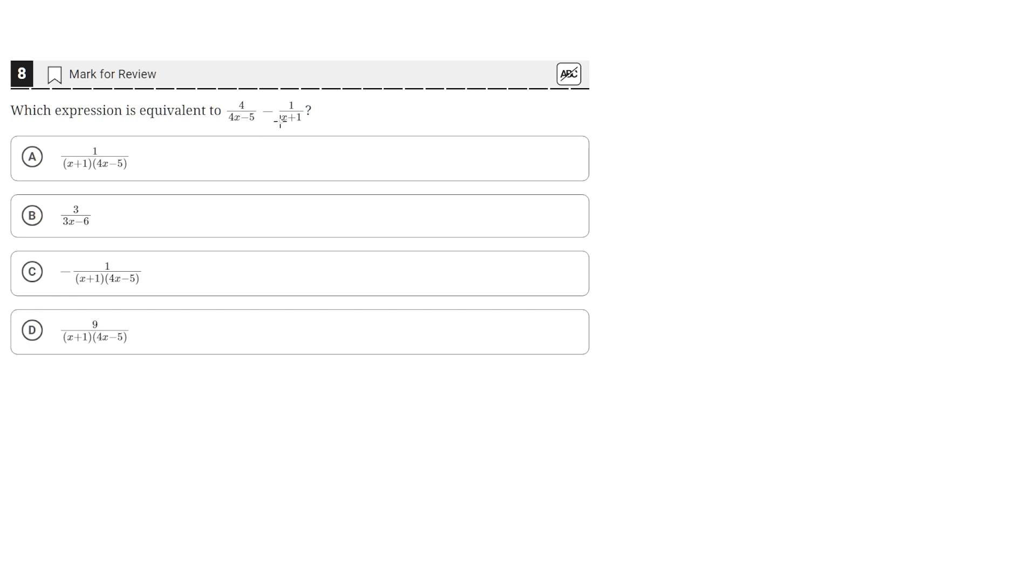To do this, we'd multiply 4 over 4x minus 5 by x plus 1, and 1 over x plus 1 by 4x minus 5.